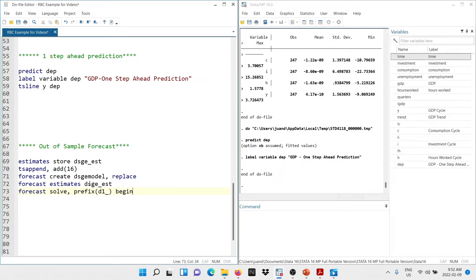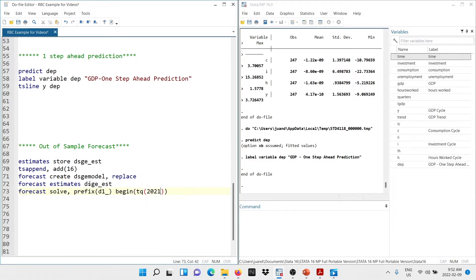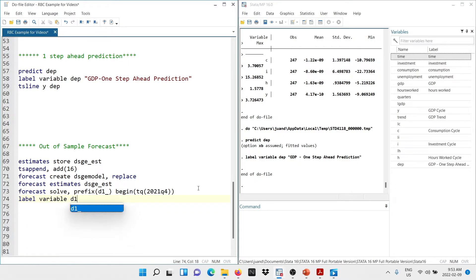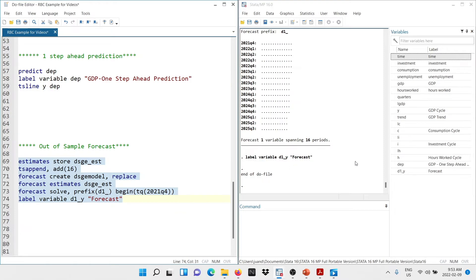We need to tell Stata when to start forecasting using `begin(tq(2021q4))`, since our data ends at Q3 2021 and we start forecasting from Q4 2021. Then I assign a label with `label variable D1_Y 'forecast'`. After executing the do-file, Stata generates the D1_Y variable with the label 'forecast', as you can see in the output.